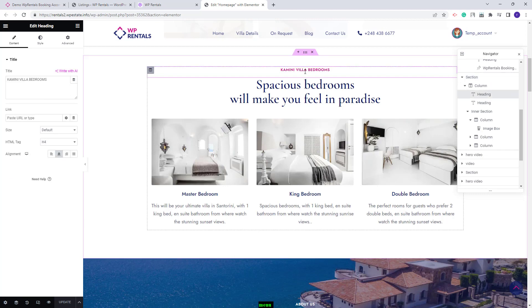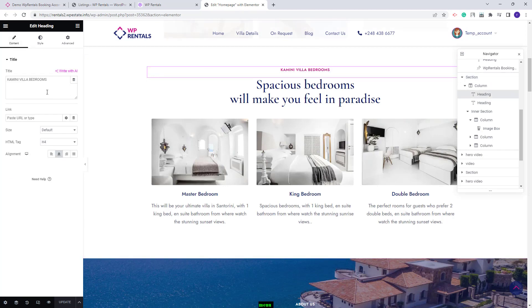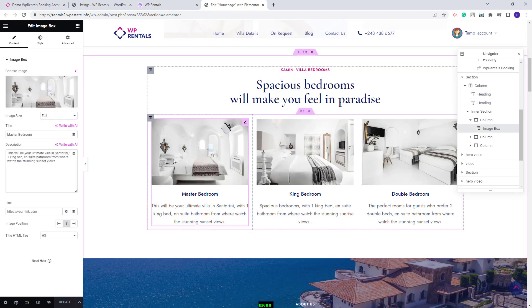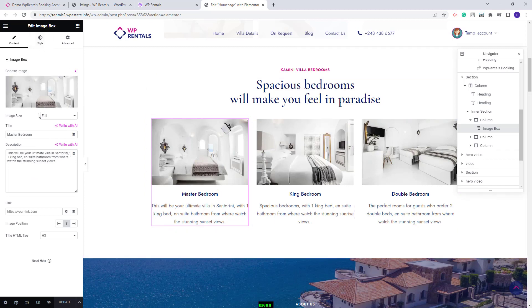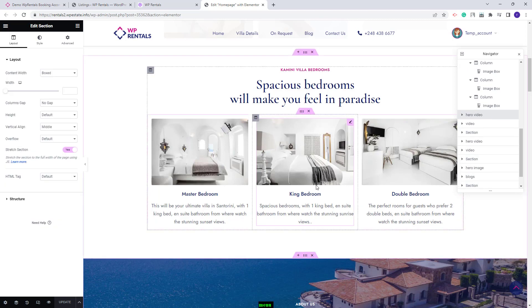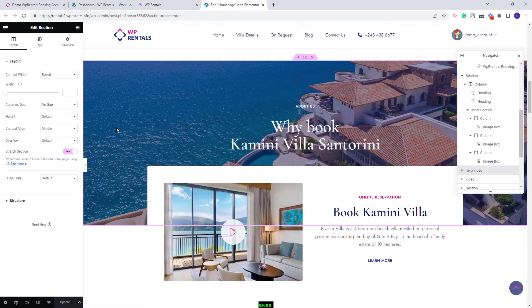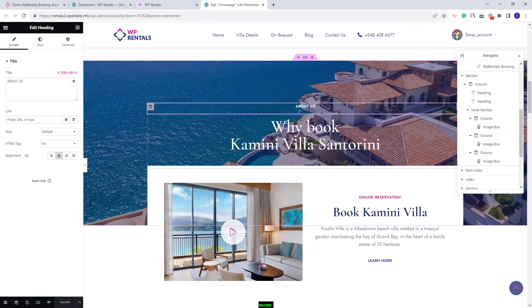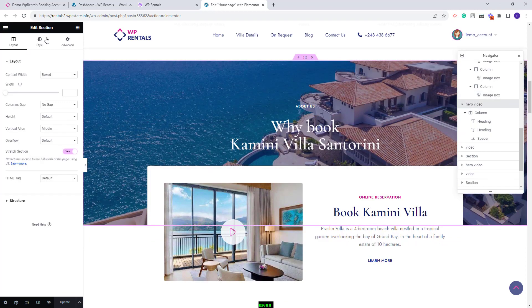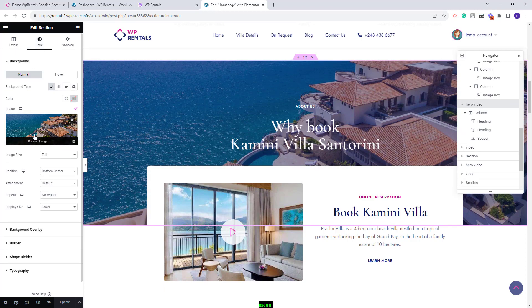Going further to the next section: the text was added with the heading widget from Elementor. The next text and icons were added using the image box widget from Elementor — you can change the images and text for each element. The following section has an image as background with text added via the heading widget. You can replace the background image with your own by selecting the row and going to style.